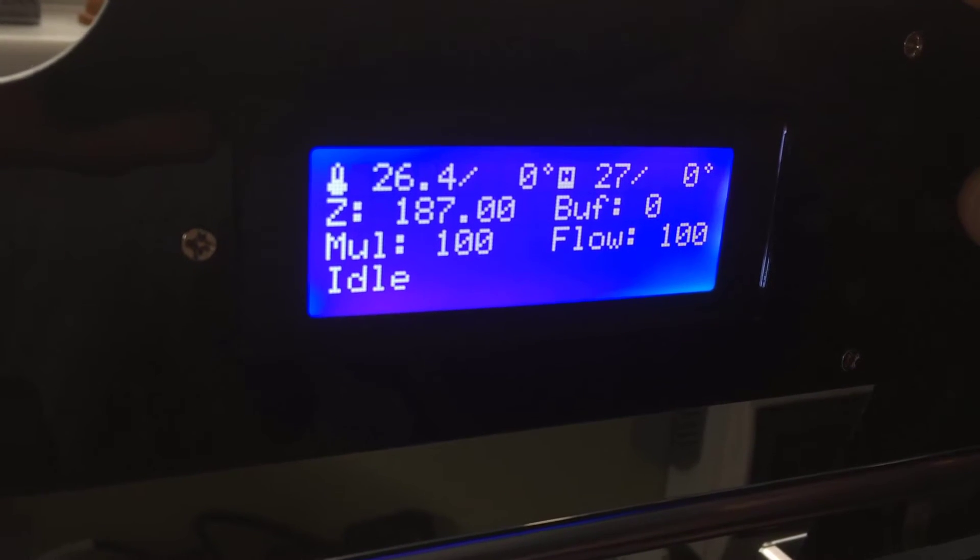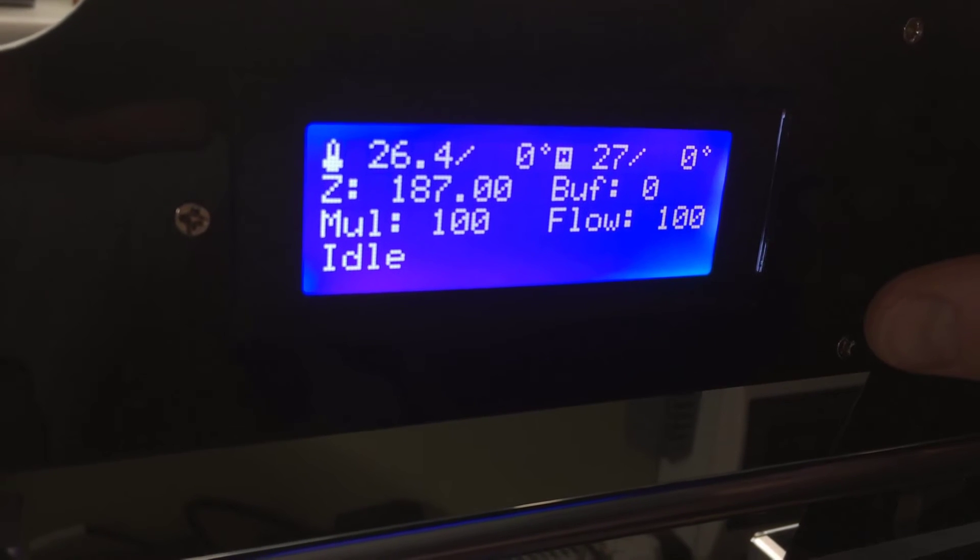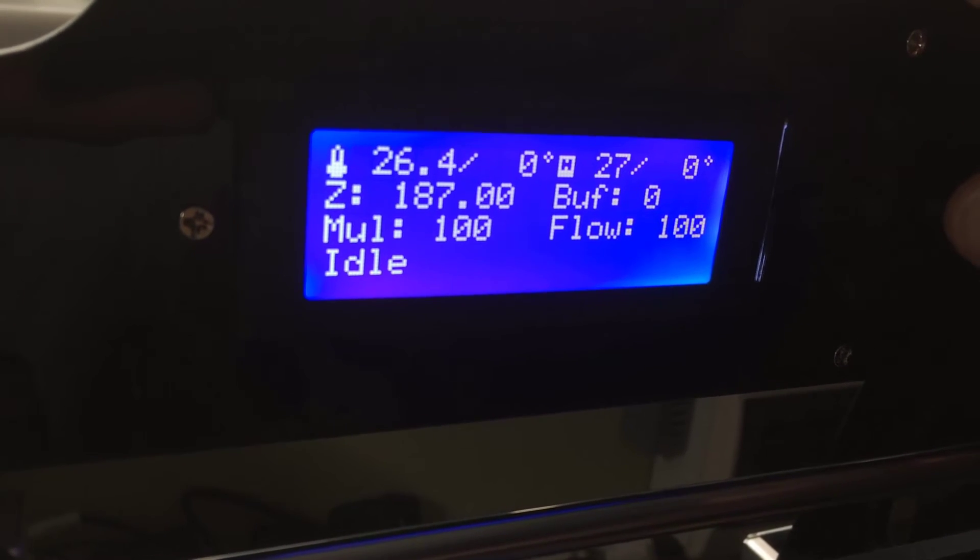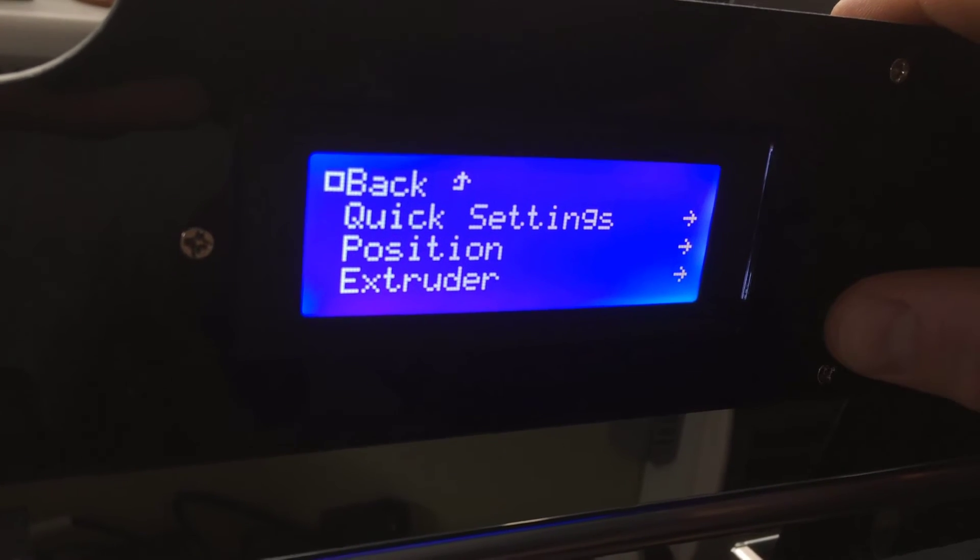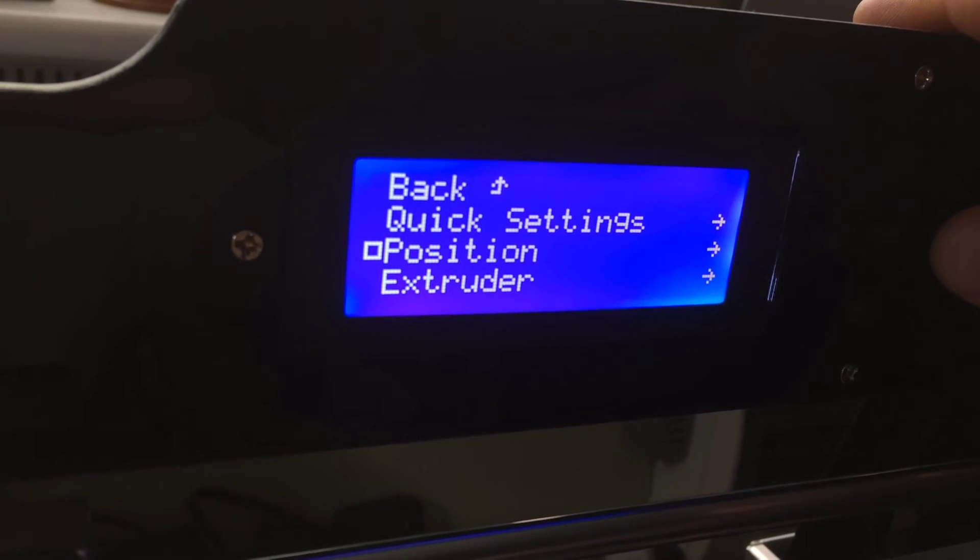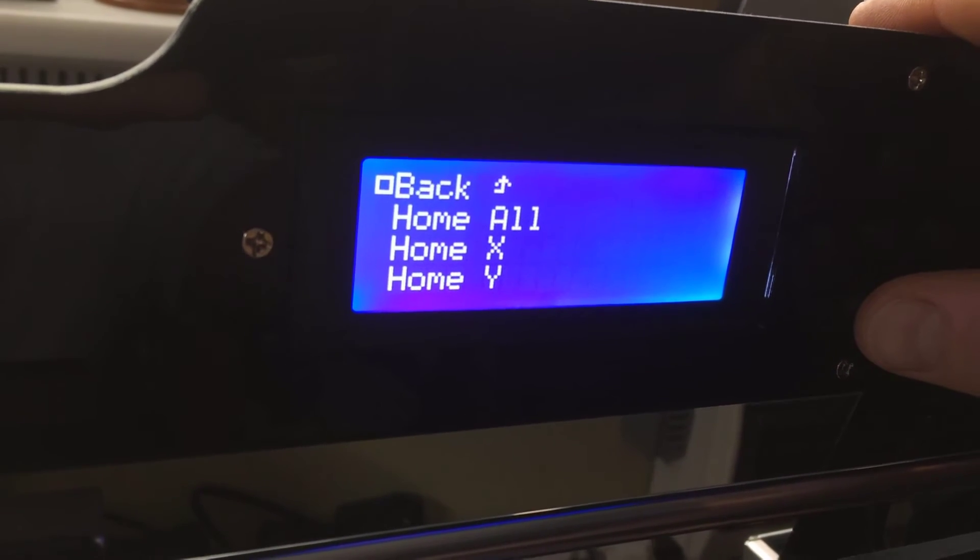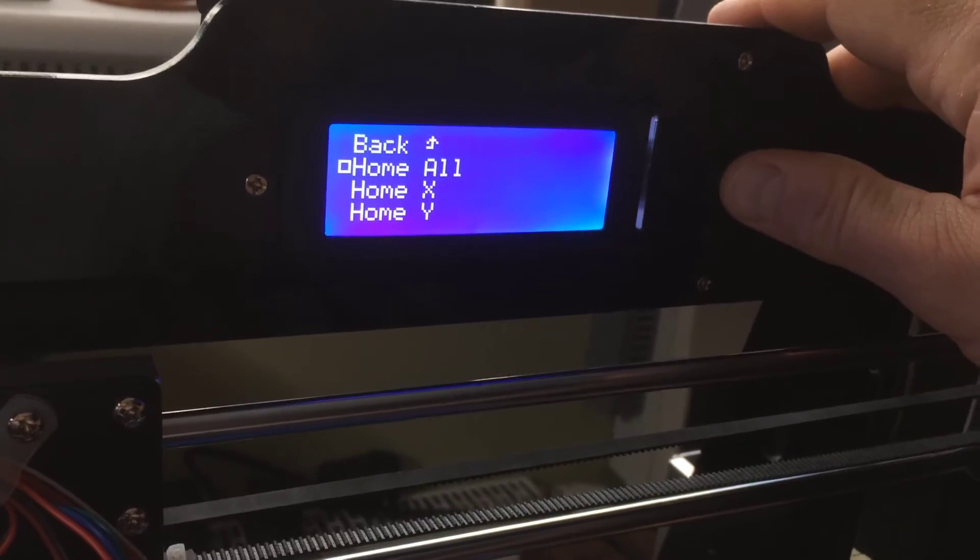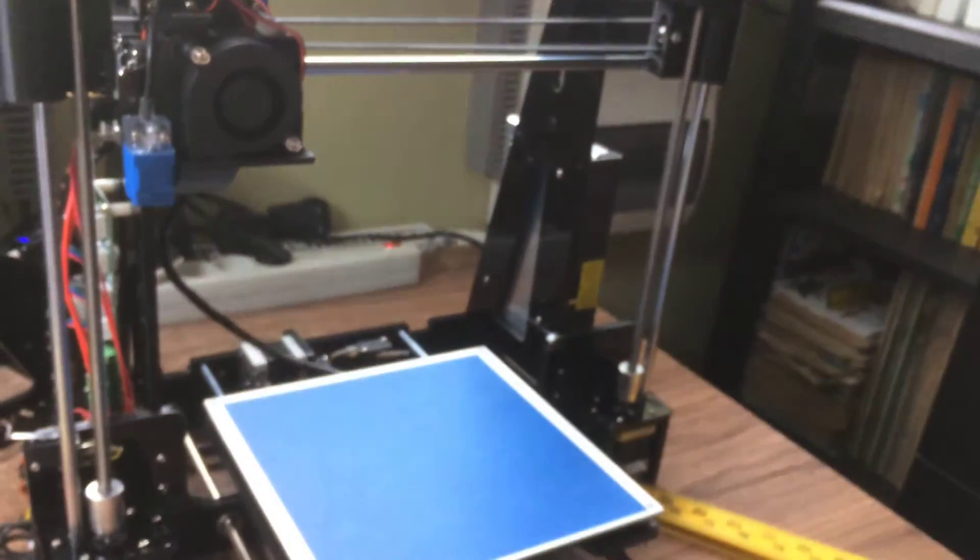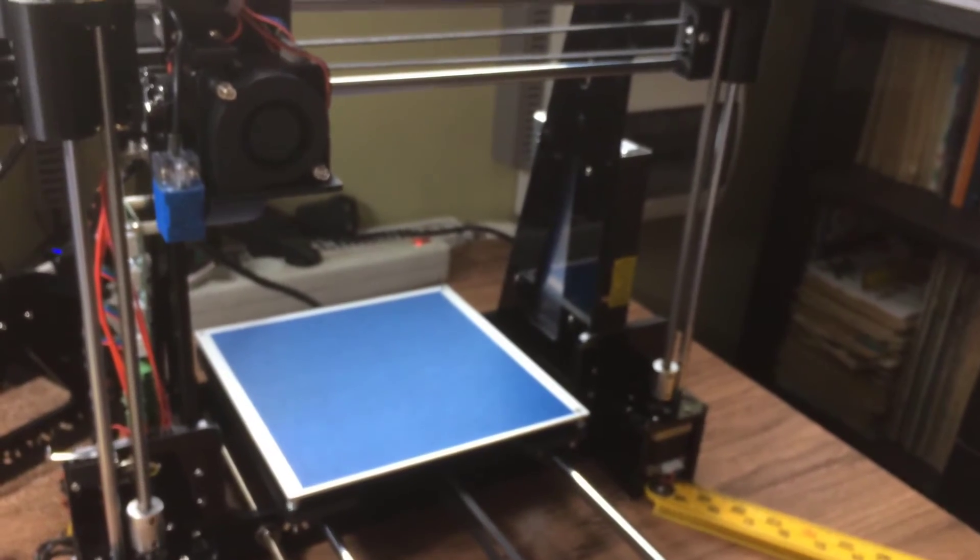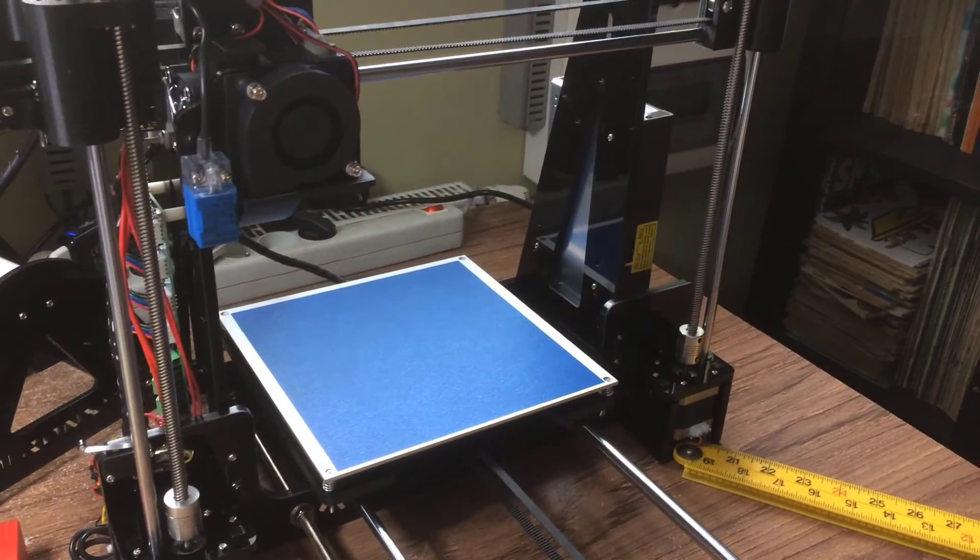For temperatures, the X position probably, and some others which I don't know already. We go to position and we can actually ensure now that the end switches are correctly adjusted. So we can make a home all command, and then it positions all the axes.